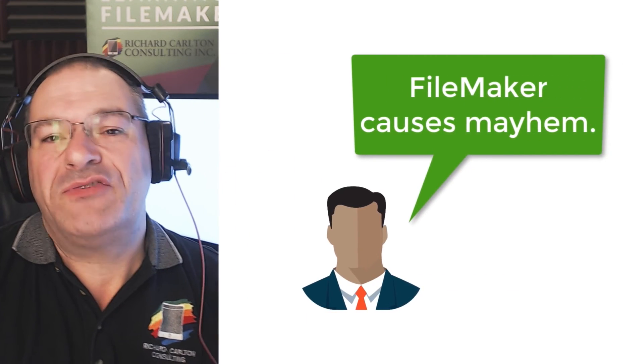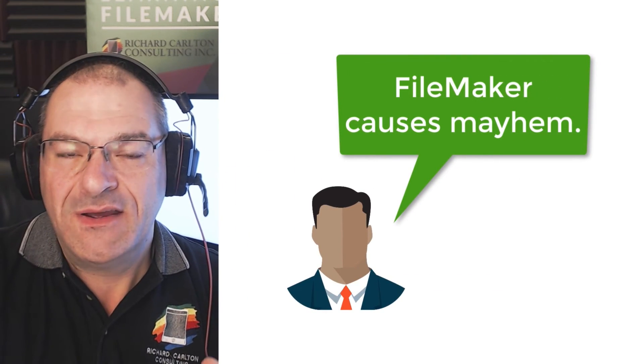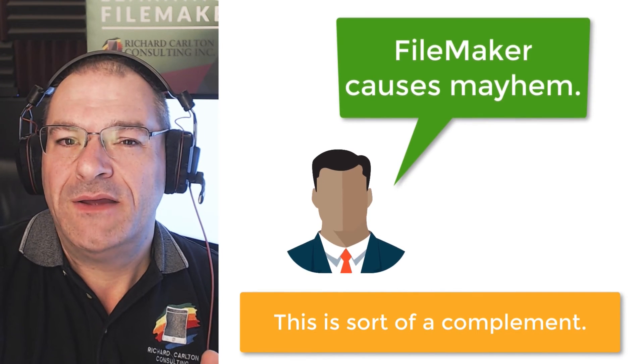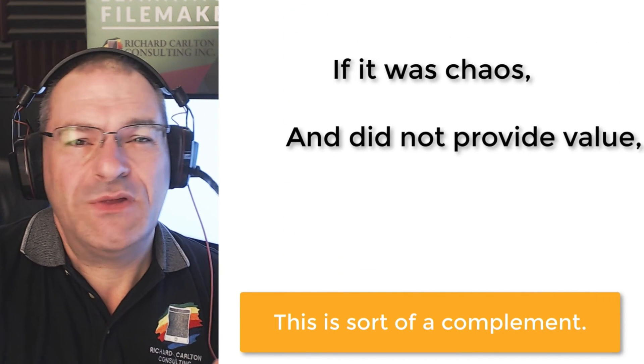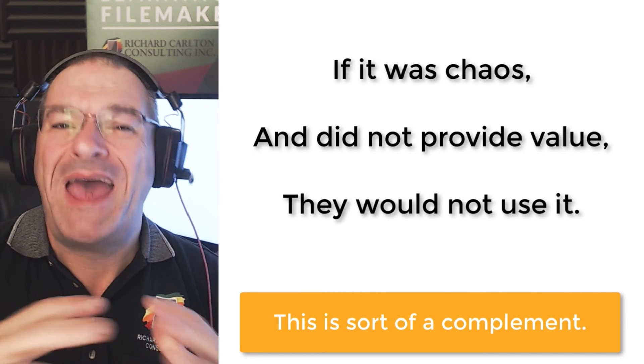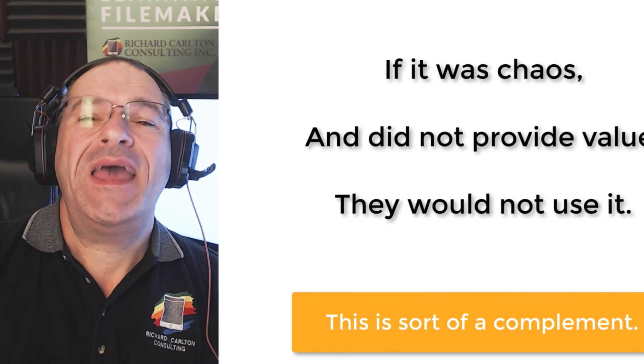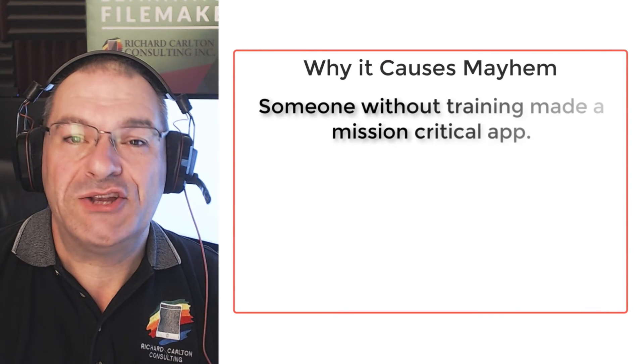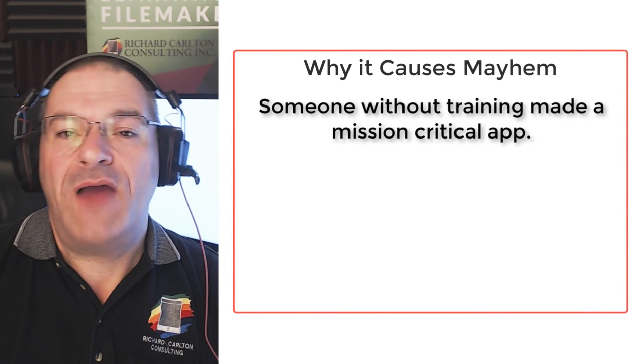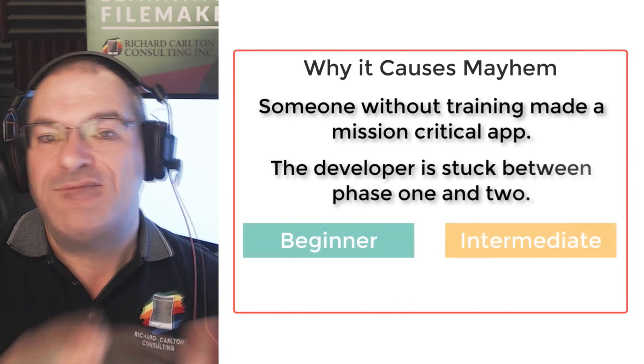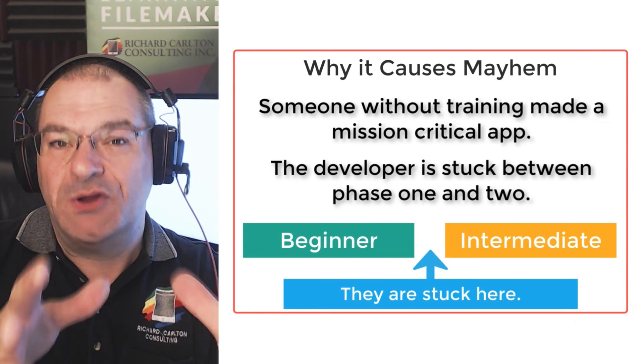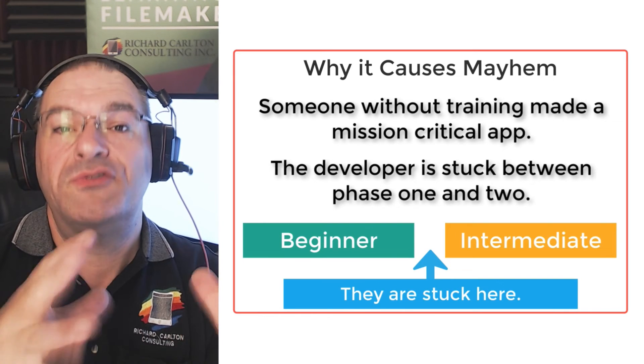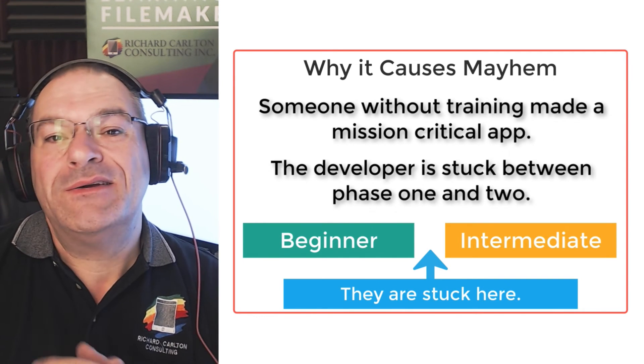So when the customer says FileMaker lends itself to mayhem and chaos, well, it's kind of a compliment because if it was chaos and mayhem and it didn't really provide value for the company, they'd have thrown it out and you wouldn't even be having the conversation. It's mayhem and chaos because someone without a lot of training built some mission critical applications and their application and their developer is kind of stuck between that phase one of development and the intermediate stage where they're learning how to really make it run faster with scripts. And so they're stuck in that range right there.